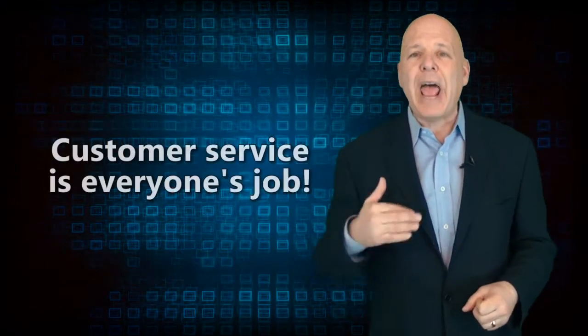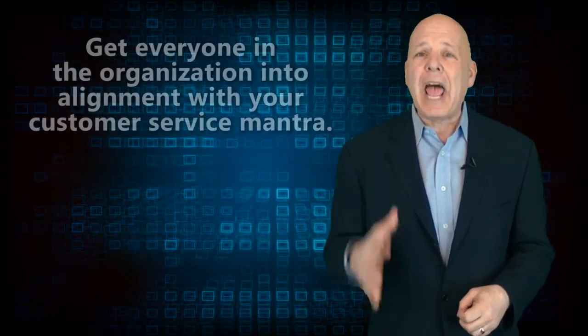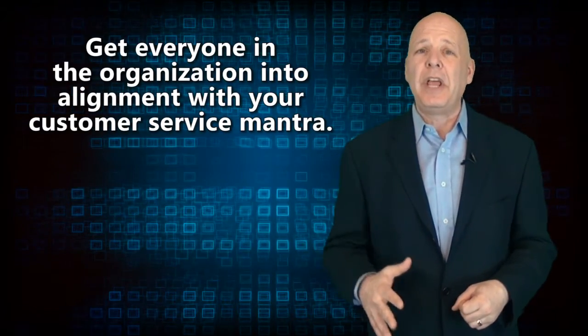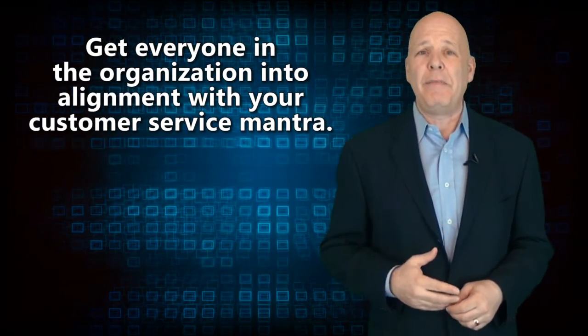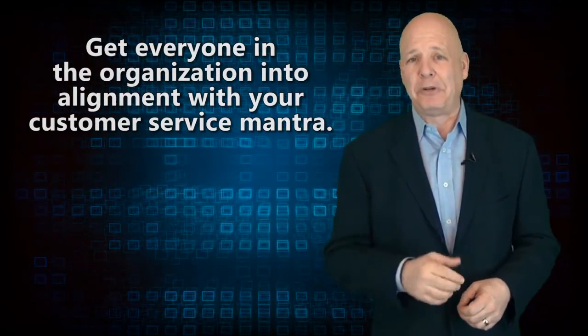Customer service isn't just for the customer service department or the frontline. It's everyone's job. So if there is one thing that can make a difference in your customer service now and forever into the future, it is to get everyone in the organization into alignment with your customer service mantra.